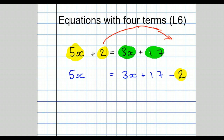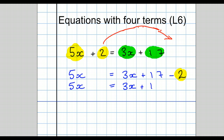What's our next line of working? We tidy up and simplify the right-hand side. The left-hand side stays unchanged, so it equals 3x plus 17, take away 2, which can be written as plus 15.